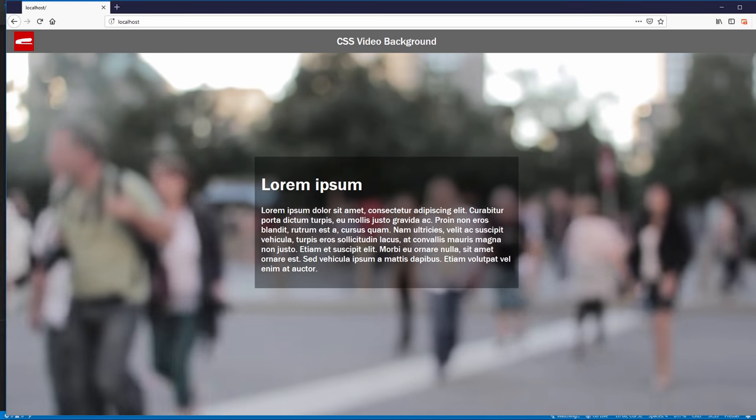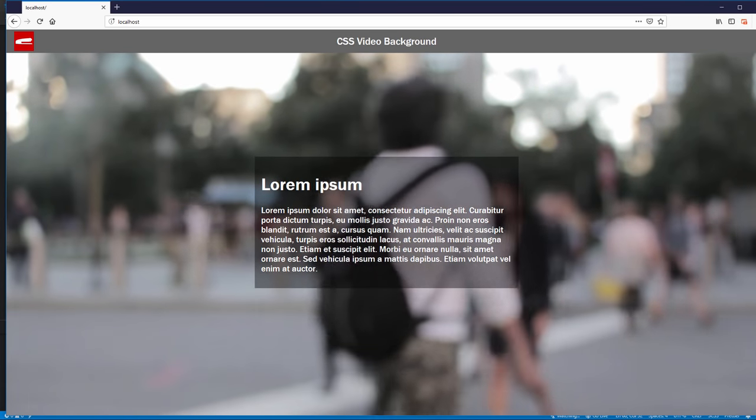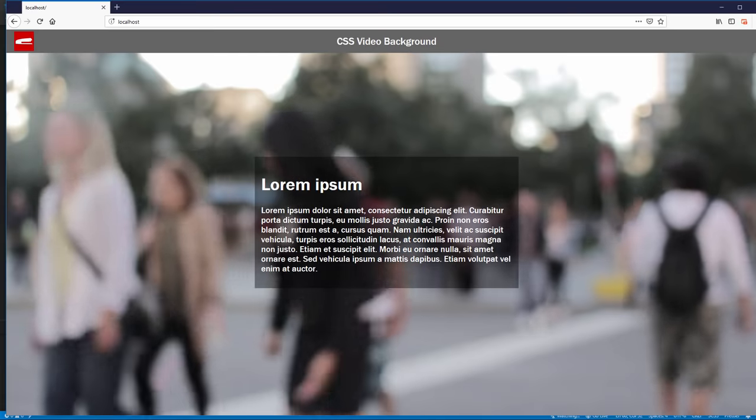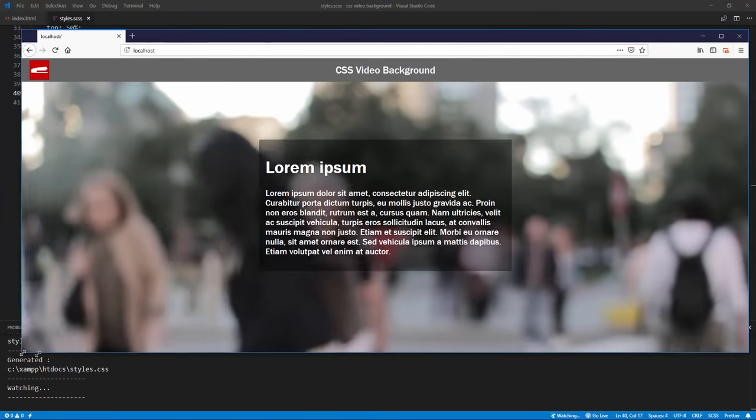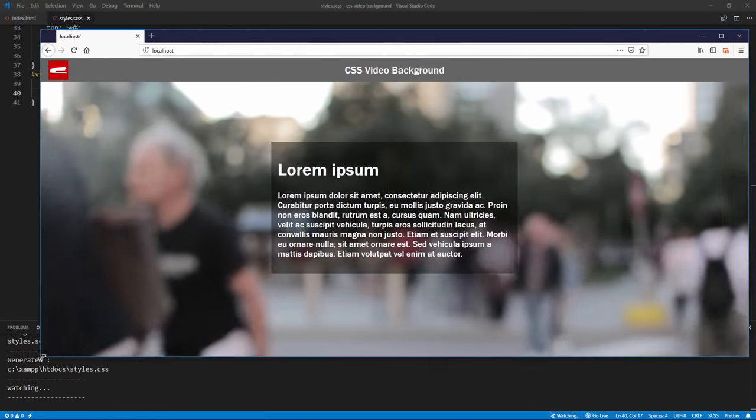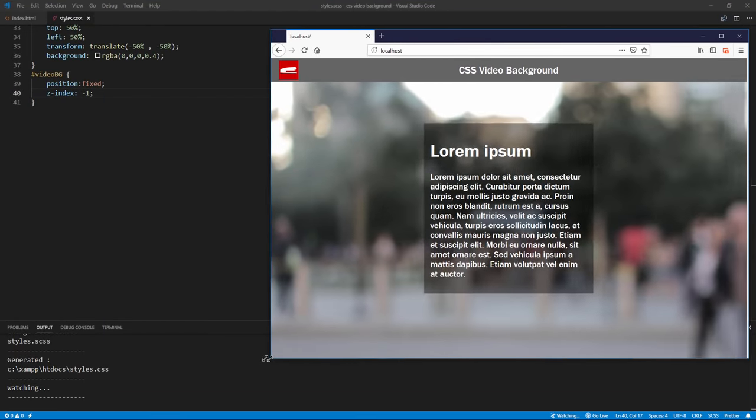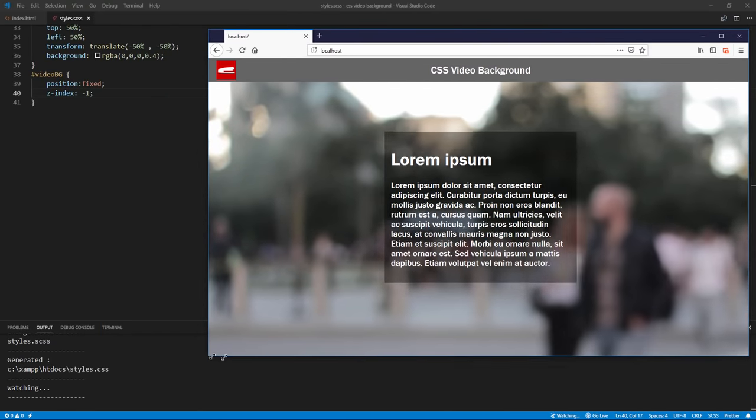Hello and welcome to Red Stapler channel. In this tutorial, I'm going to show you how to add a responsive CSS video background to support all screen sizes and also mobile devices too. Ready? Let's check it out.